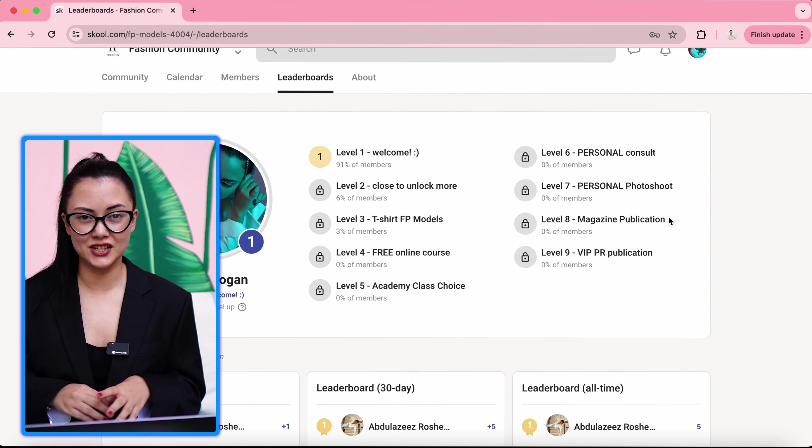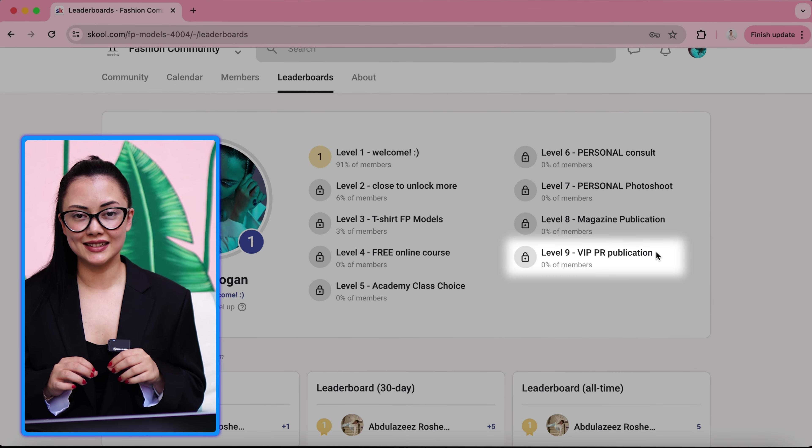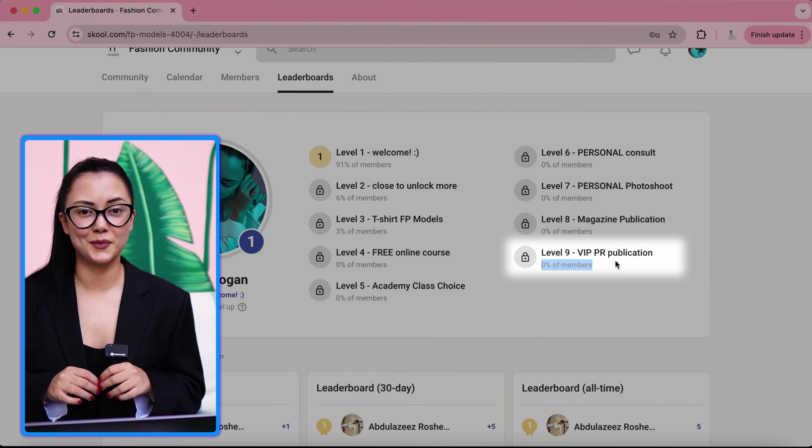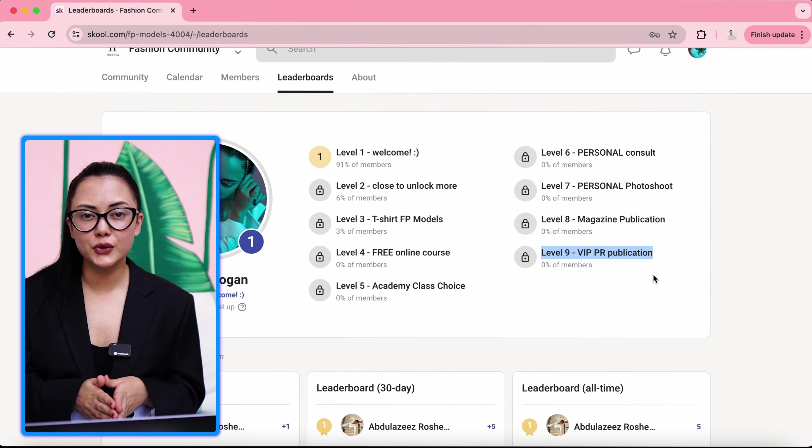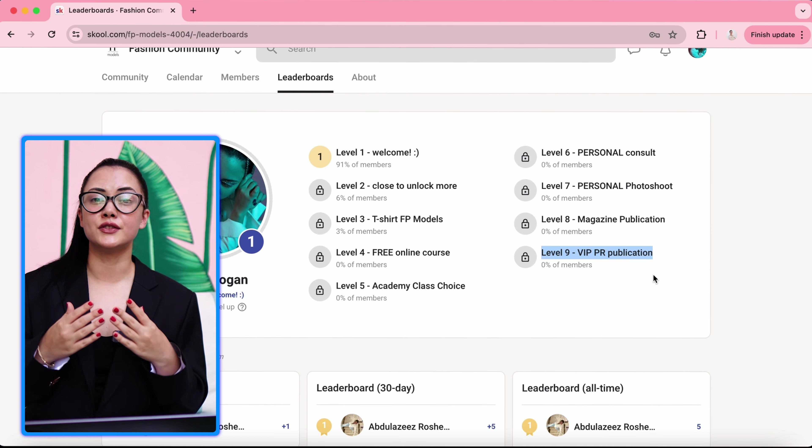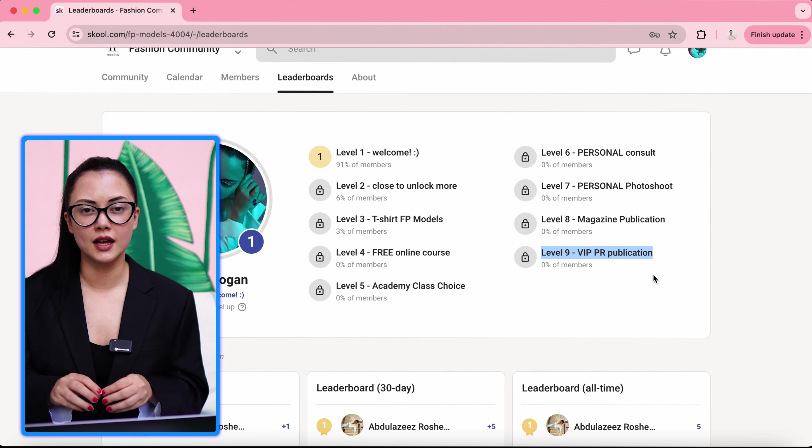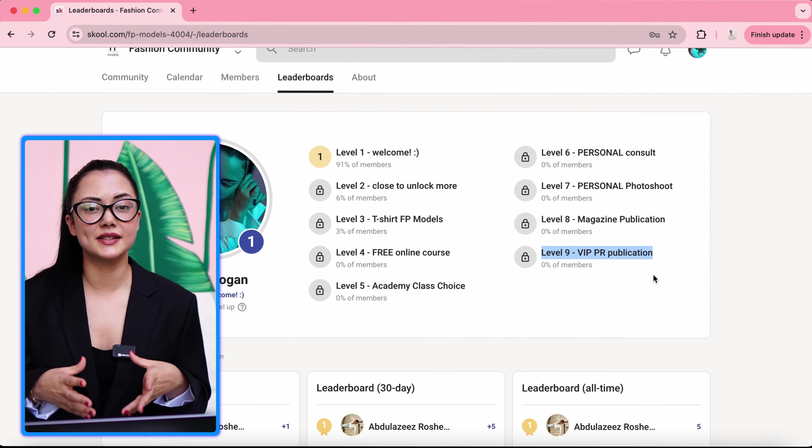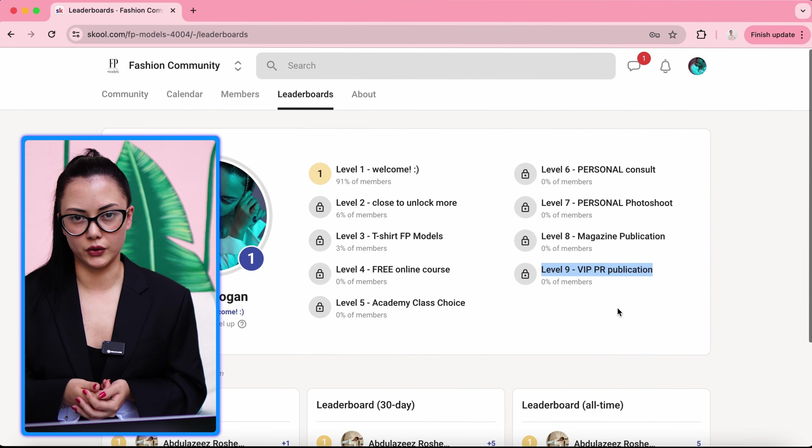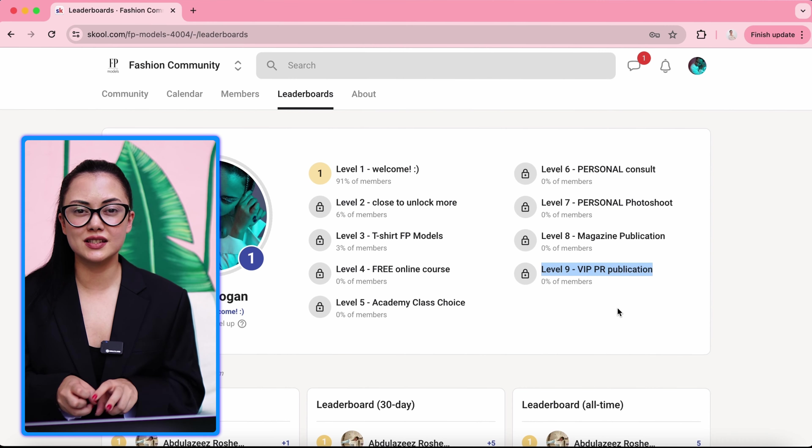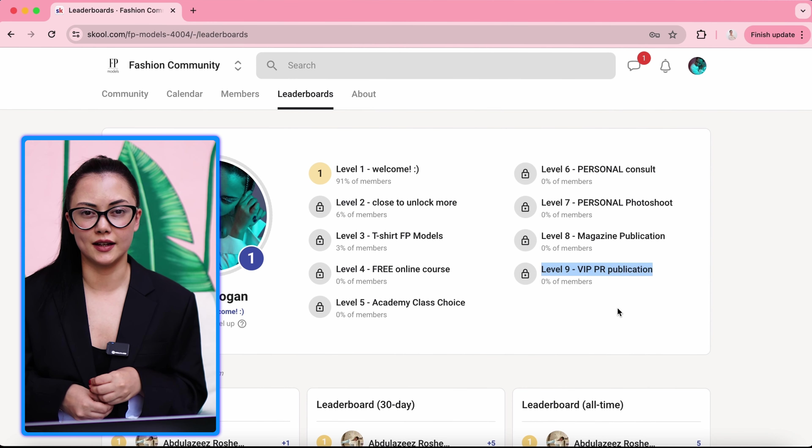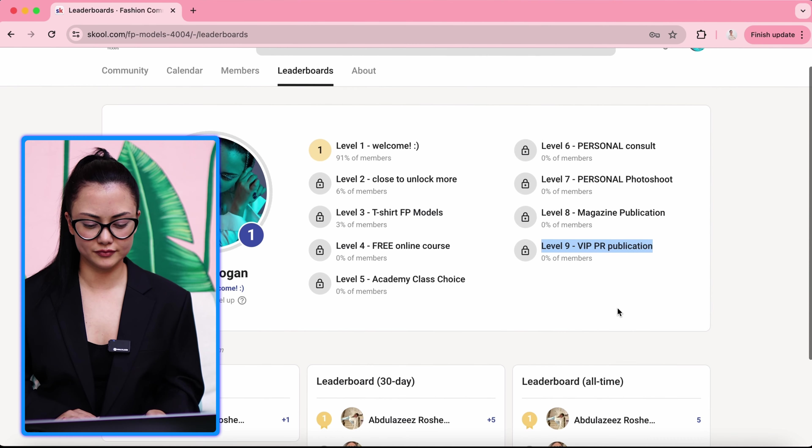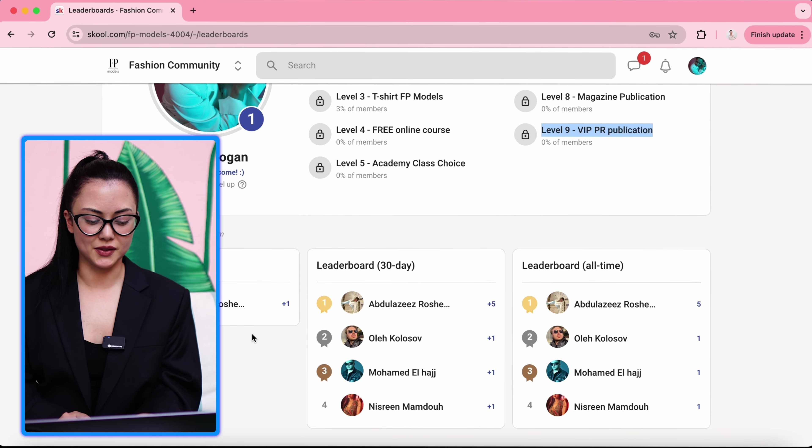And level nine, when you're level nine, you will get VIP PR publication. What does it mean? It means you or your business or an interview, an article about you. It can be anything you want. Will be published, website publication. We can even make an interview with you. So it will be just PR focus. We can even decide together which website we will publish this on.